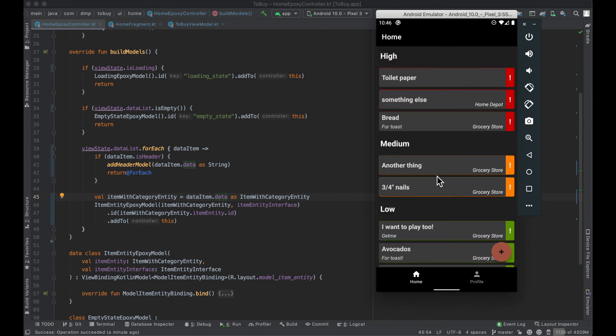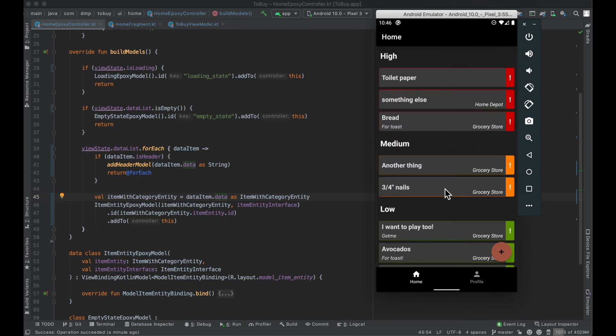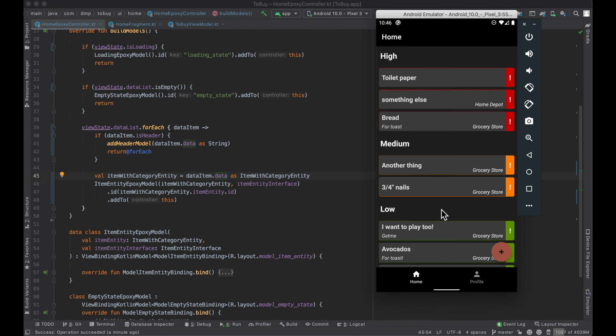This is a perfect setup to pick up in the next episode where we're going to go ahead and implement a different sorting feature — a different way to see this data instead of high, medium, low. Maybe you want to see it by particular category, maybe by which items are oldest, which items are newest, or whatever else you can end up thinking about.